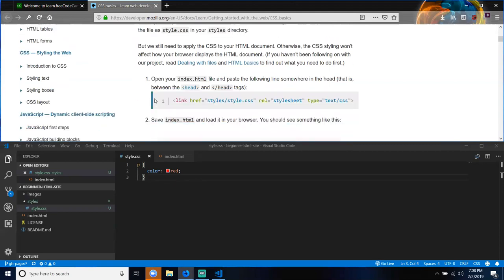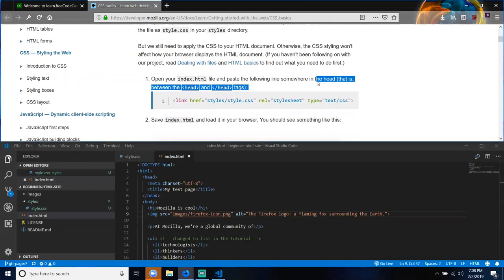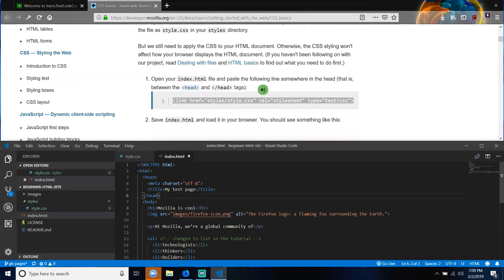One: open your index.html file and paste the following line somewhere in the head — that is between the opening and closing head tags. Go to your index file and paste it right here at the bottom of the head.